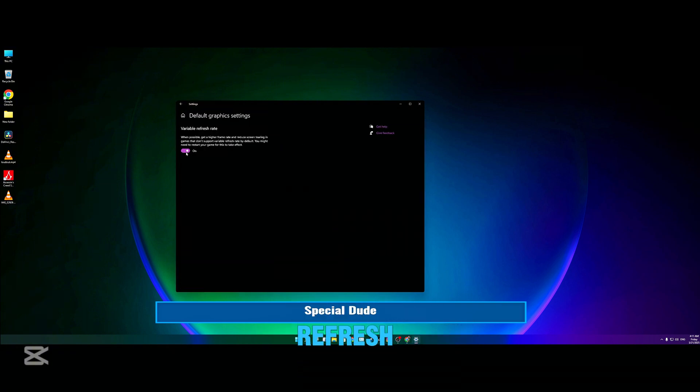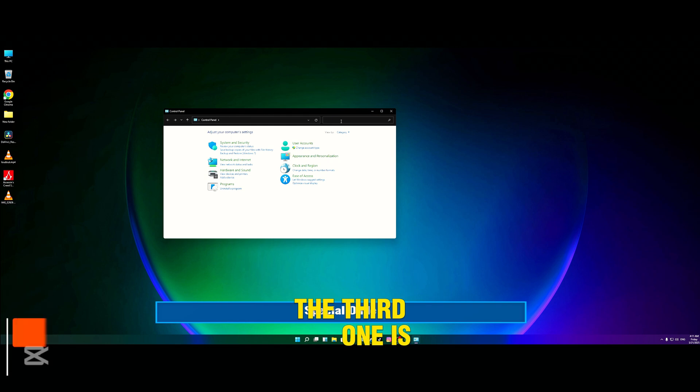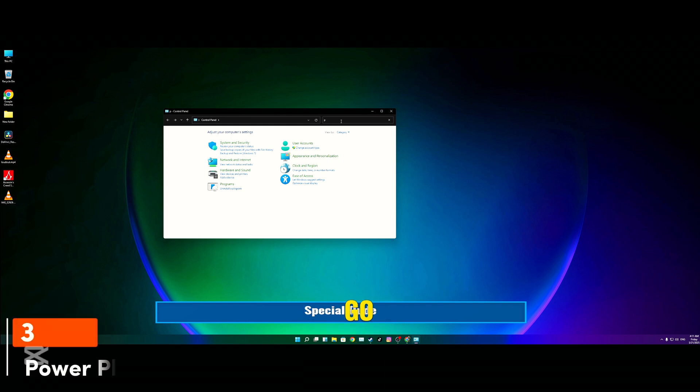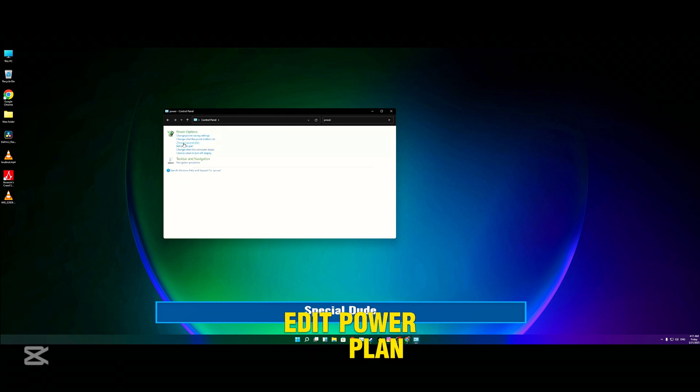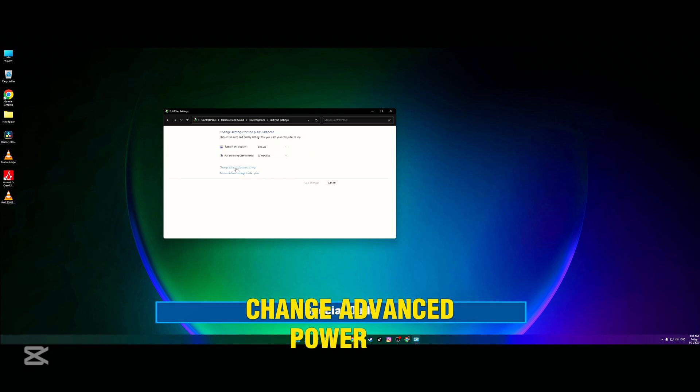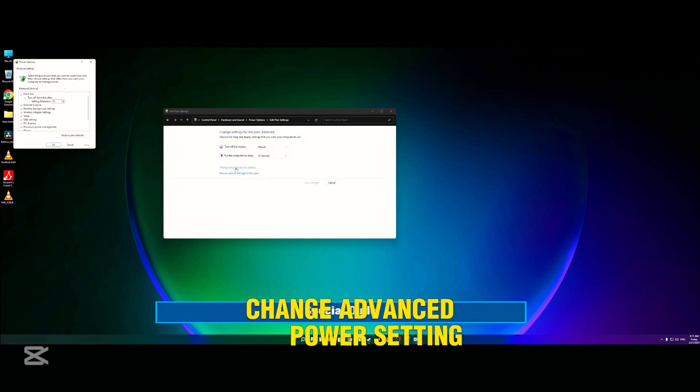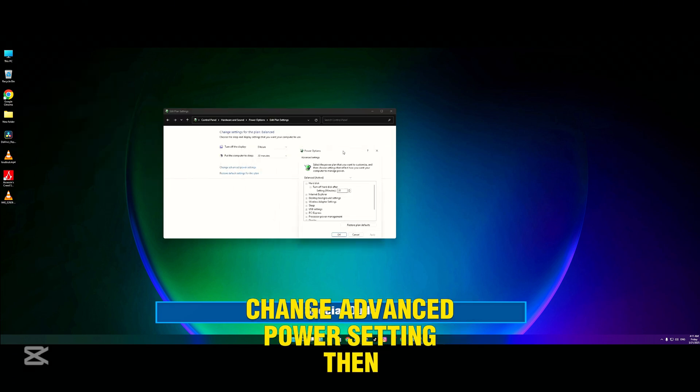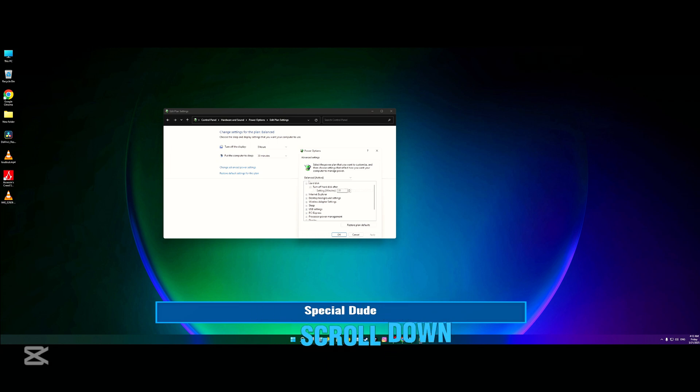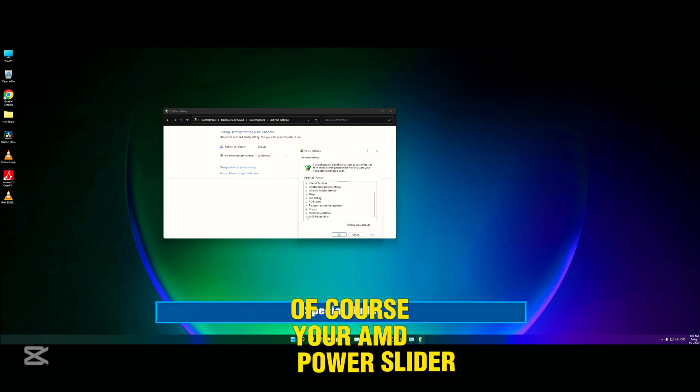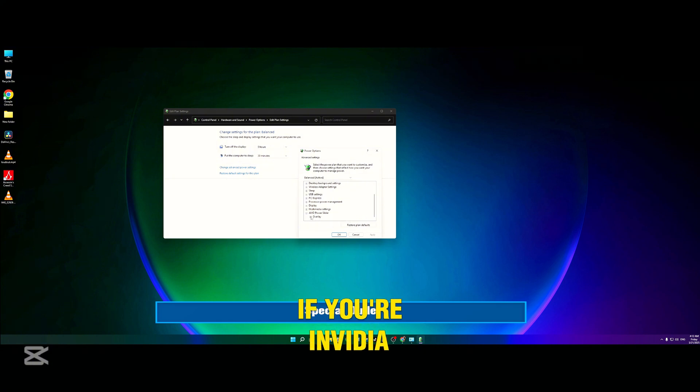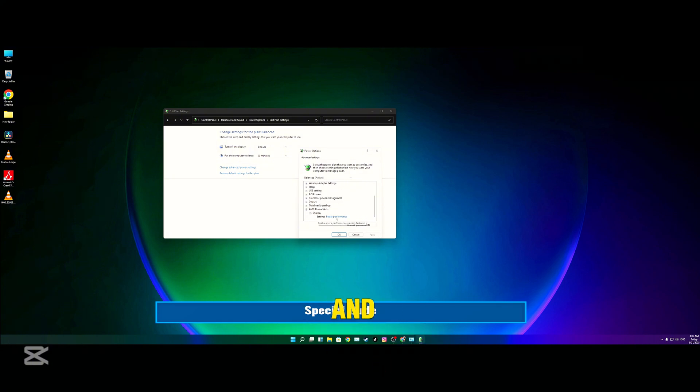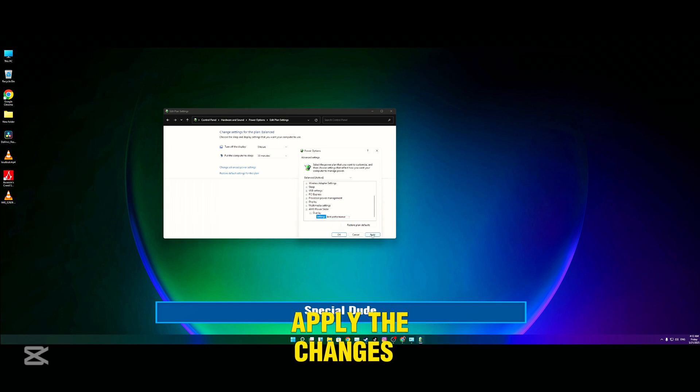The third one is power plan. Go to the Control Panel, type 'power,' edit power plan, change advanced power settings. Then you scroll down to your AMD power slider overlay. If you're Nvidia, this will be Nvidia. Set this to the best performance and apply the changes.